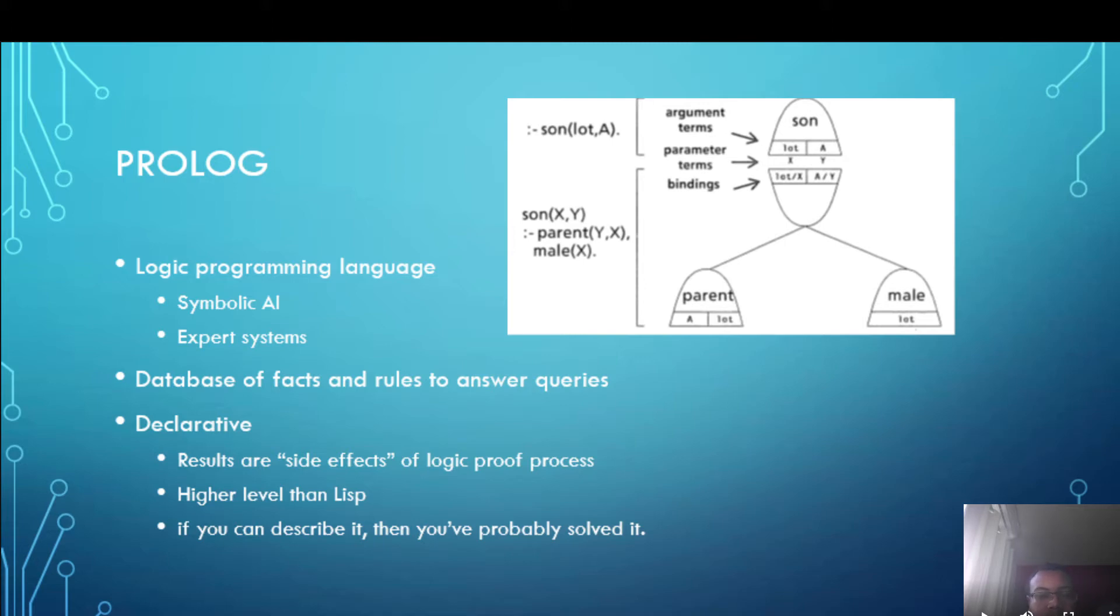In my picture I have an example of trying to prove if there is an A that is the son of Lot.